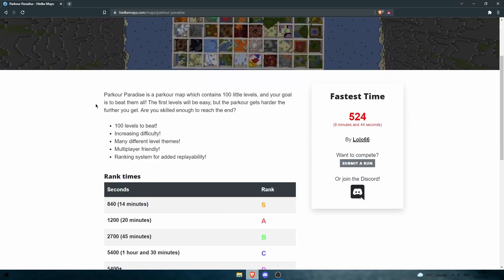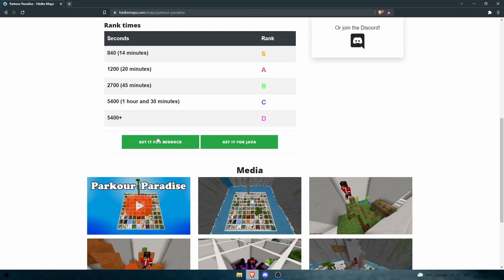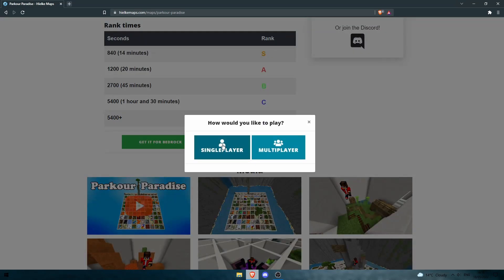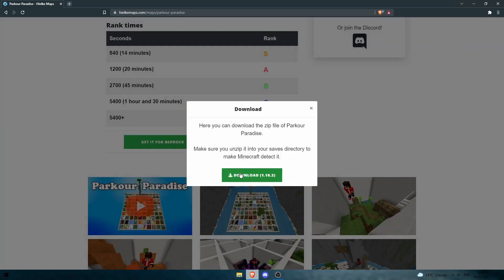Then scroll down until you see this green Get for Java box. Click on that, hit single player and hit download.